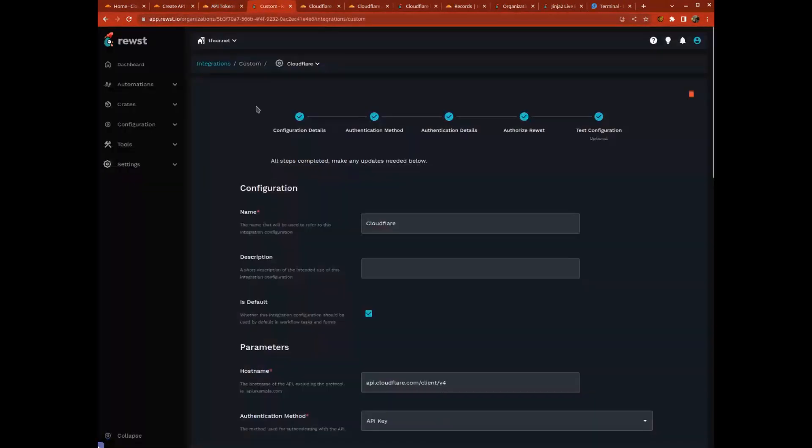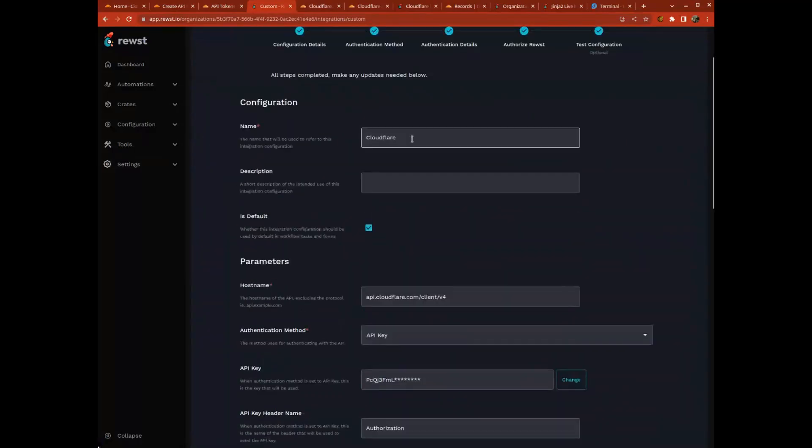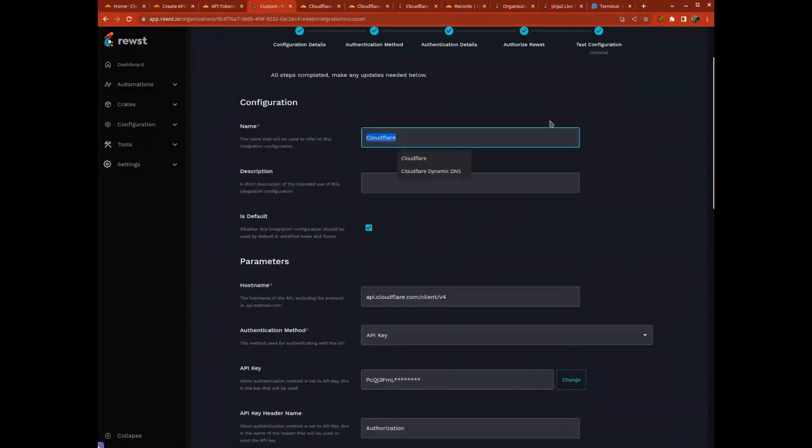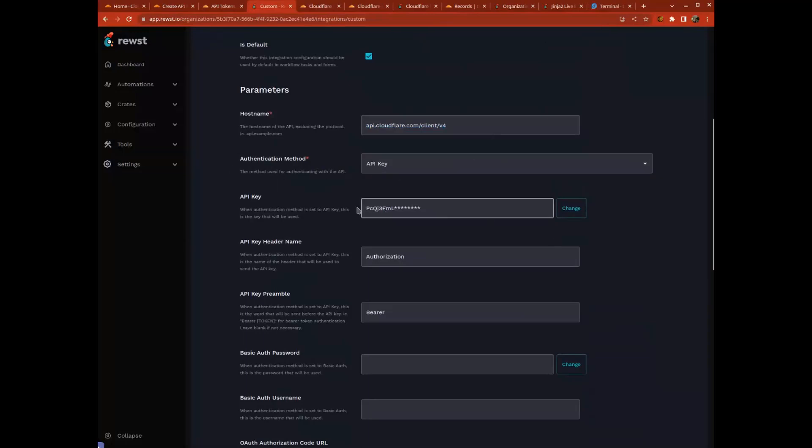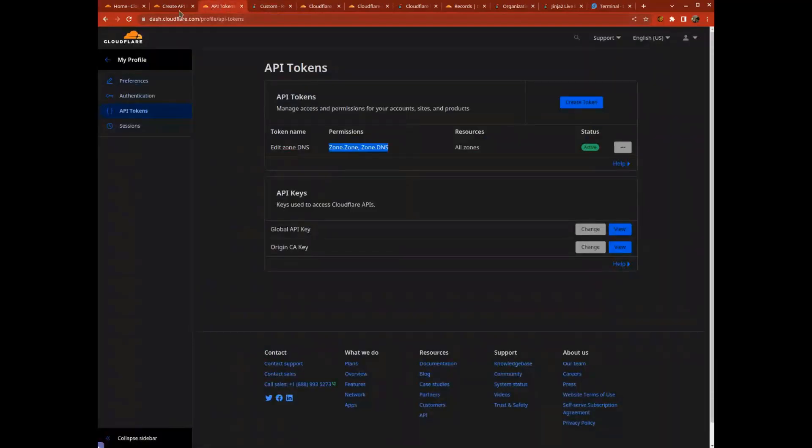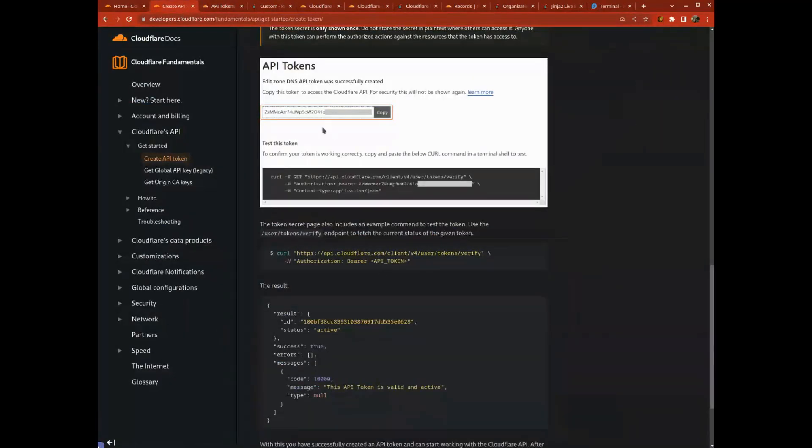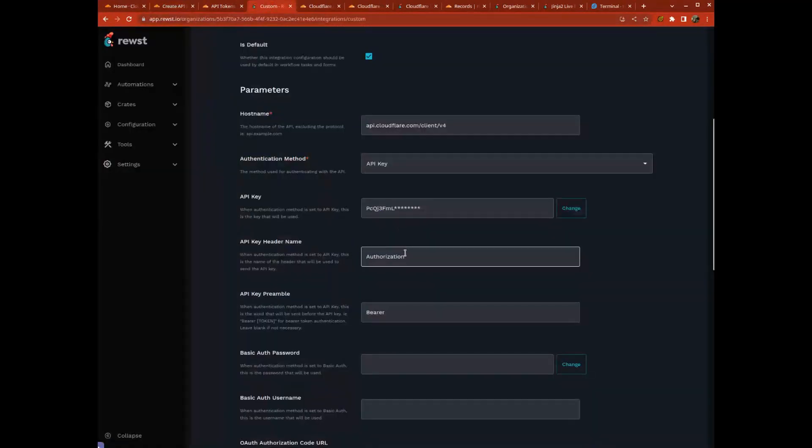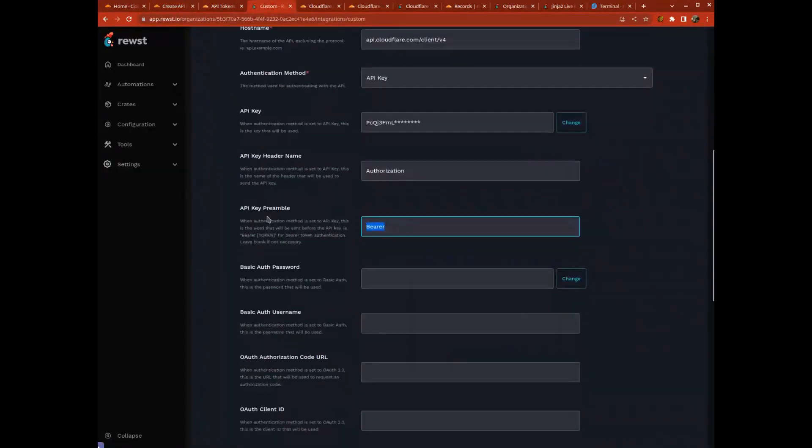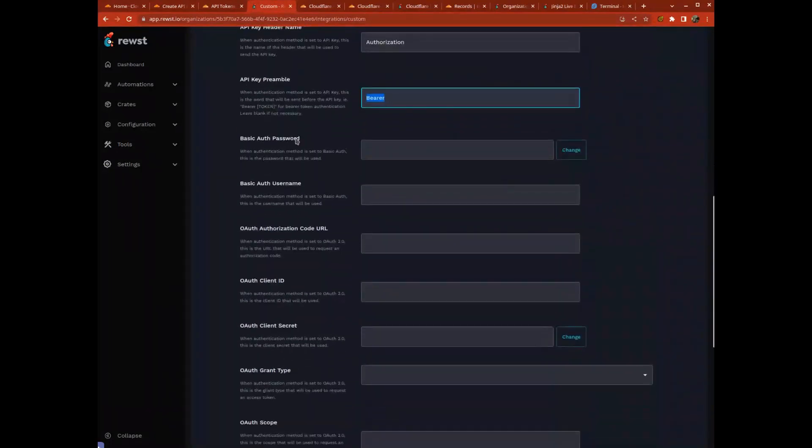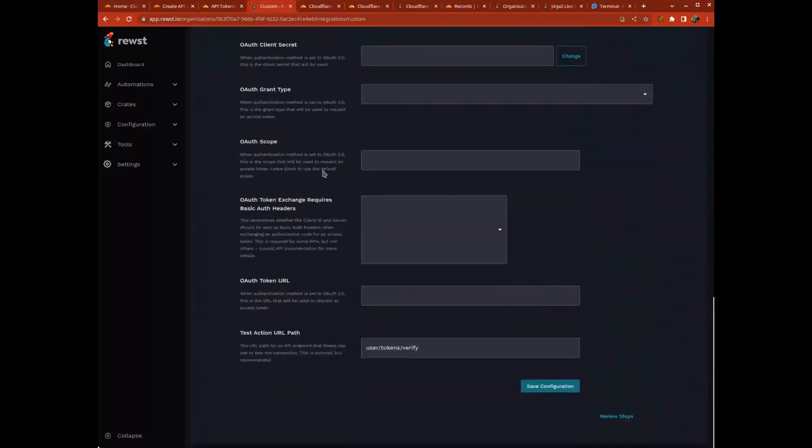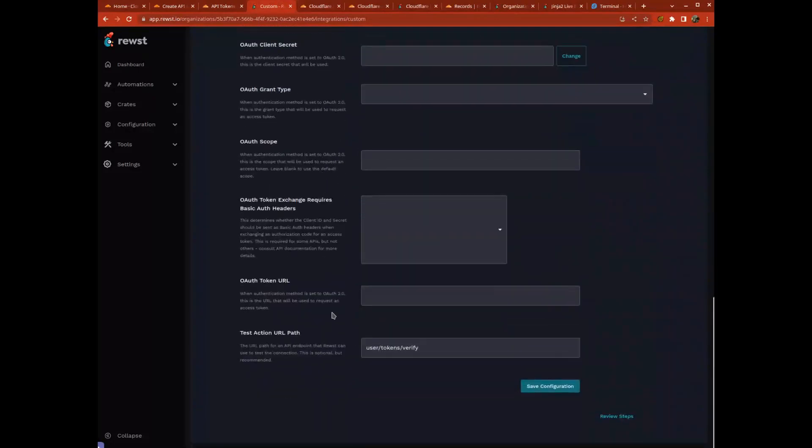I went to Roost, set up a new custom integration called Cloudflare using their information. Their method of authentication is API key, so I put my API key in. I saw they use authentication headers with a bearer token, so I typed in bearer here so it puts bearer in front of my token, and that's all I needed.